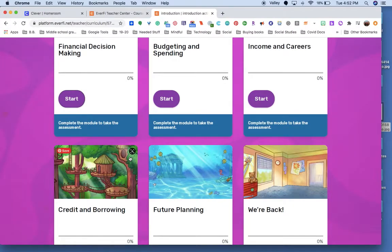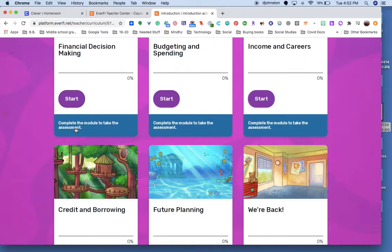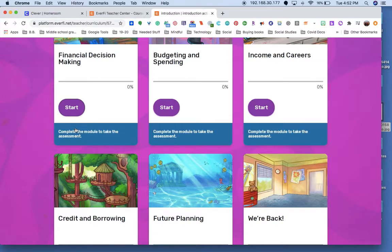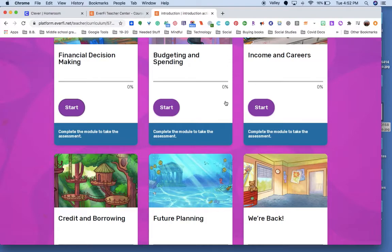And then you're completing the module to take the assessment. Click through everything, listen to everything because you're going to have an assessment at the end, and if you don't pass, you're going to need to go back through and redo the assessment. These five modules take care of our financial literacy goals, our financial literacy standards that we have on your report card.